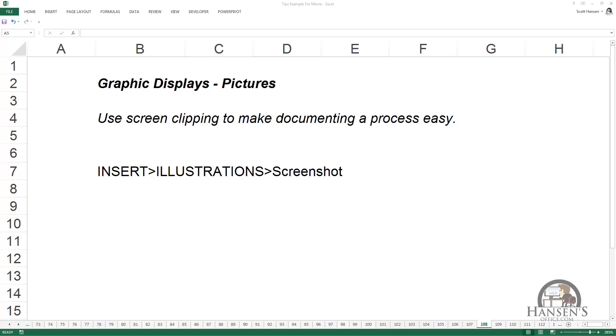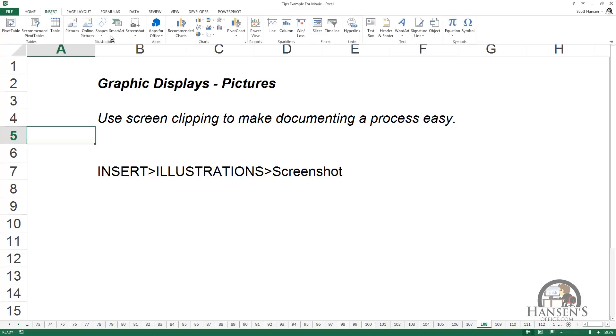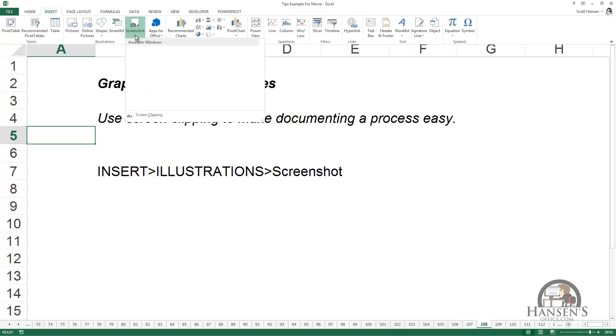The way you do this is go to the Insert tab and in the Illustrations group, left-click the dropdown for Screenshot where I have a selection of five different screens currently showing on my monitor and the monitor that I have to the left.